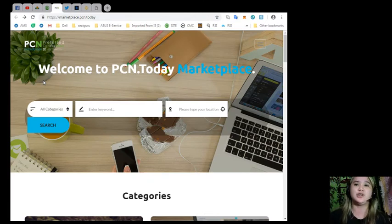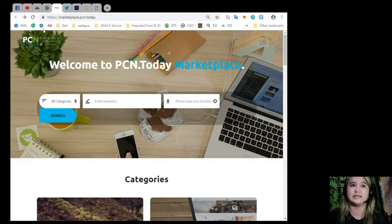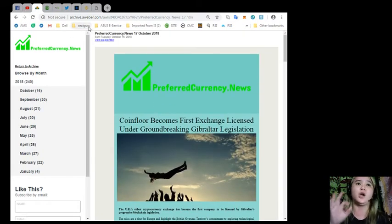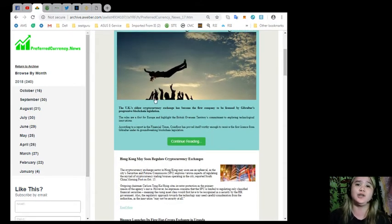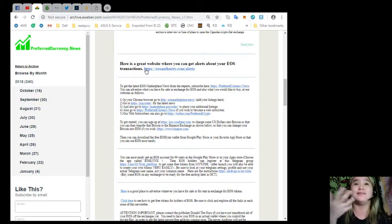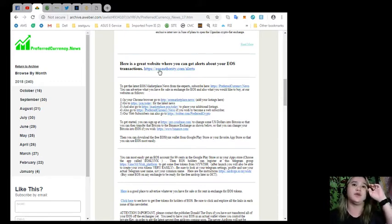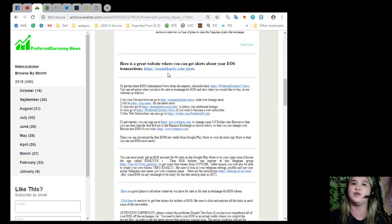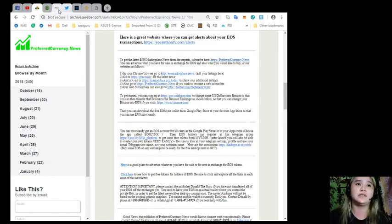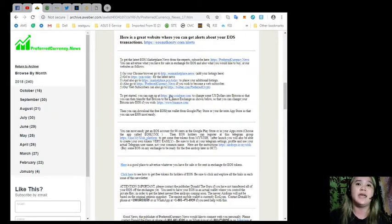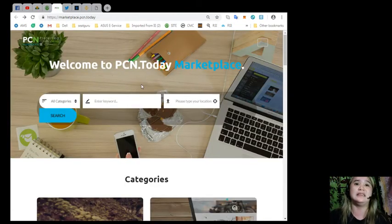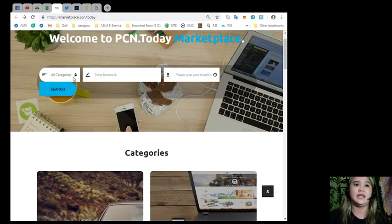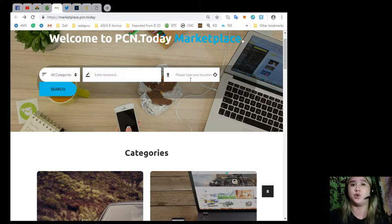Moving forward, I want to share with you some sites where you can add listings. If you visit the website archive.aweber.com by Preferred Currency News, they have sites which you can benefit from. Like, for example, here is a great website where you can get alerts about your EOS transaction - EOSA3D.com and alerts. But for now, I want to share with you this Marketplace.pcn.today. Here in Marketplace.pcn.today, you can place your additional listings. Welcome to PCN.today Marketplace. Here are the categories.